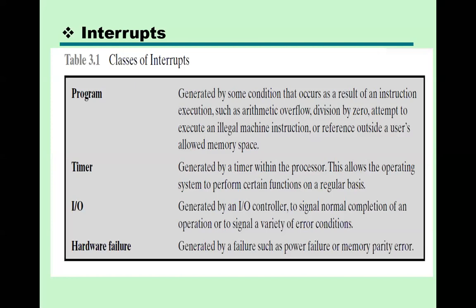The second category is timer, generated by a timer within the processor. This allows the operating system to perform certain functions on a regular basis. Because of the timer, an interrupt is generated and the computer will perform a predefined function. For input/output, an interrupt is generated by an I/O controller to signal normal completion of an operation or to signal various error conditions. The next category is hardware failure, generated by a failure such as power failure or memory error.